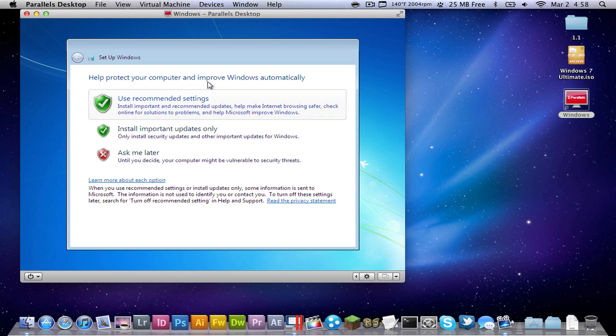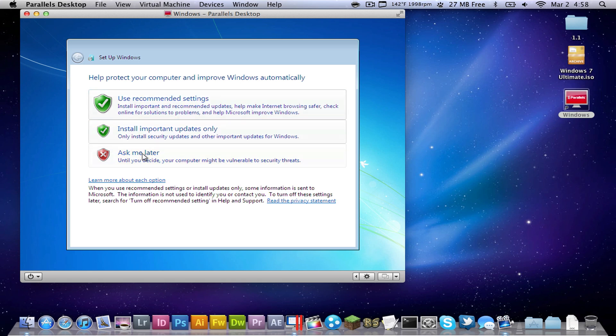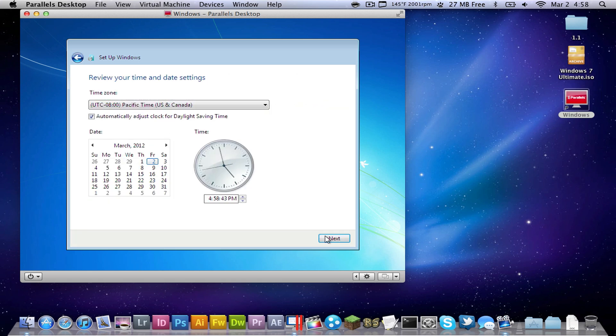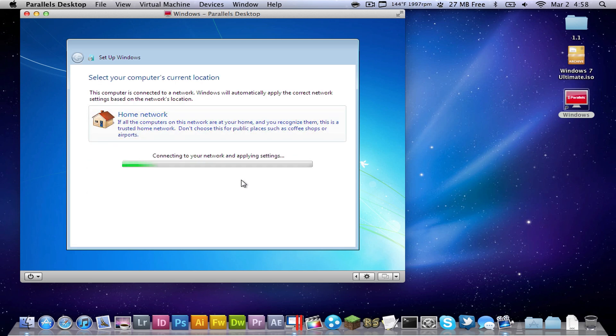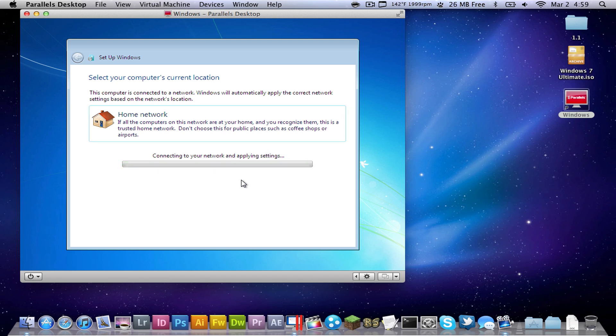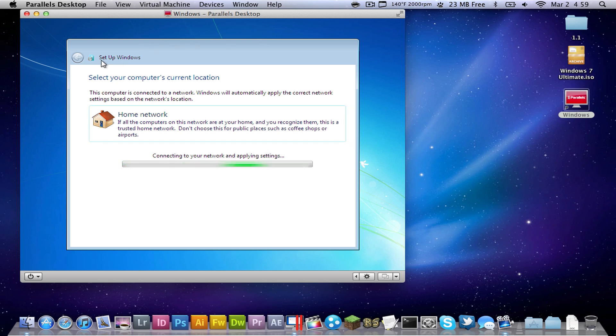And then it'll say help your computer improve Windows automatically, and you can just click anything. I usually tend to click install only important updates only, I can go ahead and choose whatever updates I want to install. Go ahead and click next, and then this is a home network. So the actual installation of Windows didn't take too long, it was really easy, really seamless. I'm glad they made it so easy. So it's just connecting to your network and applying the settings.